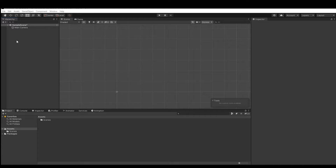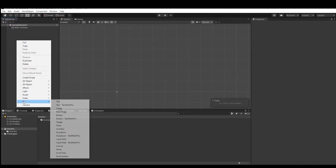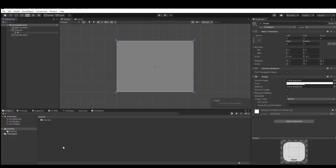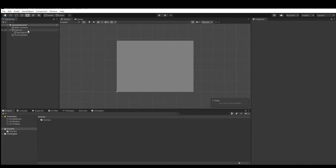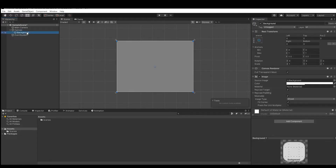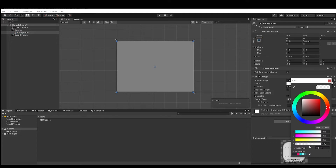Let's start by creating a new UI panel — rename it to 'Background'. Then select the Canvas and change its scale factor to 0.8. Now set the Background component's color property to black with 100% opacity.